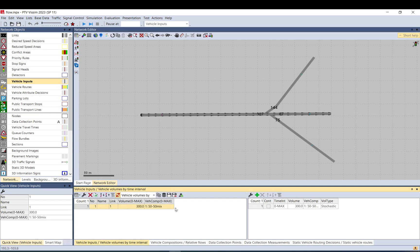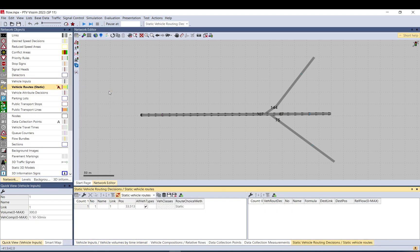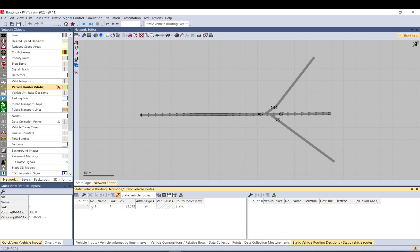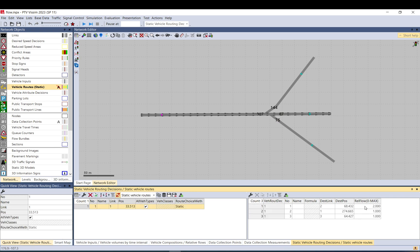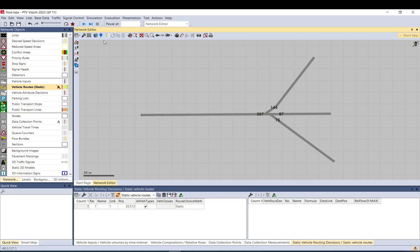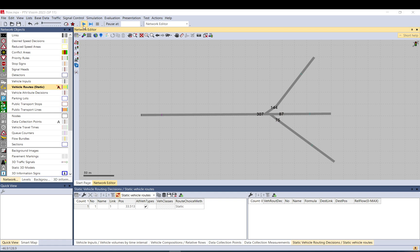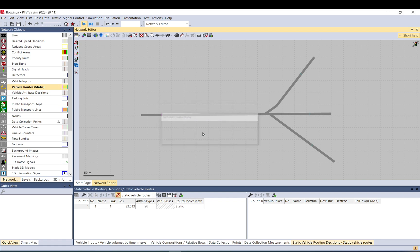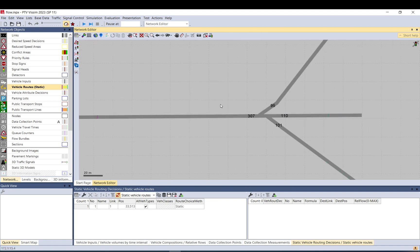Let's get back to the topic. If I go back and change the route values to one for each, that will be basically equal for each direction. Let me run it to the end — as you can see it is nearly equal now.